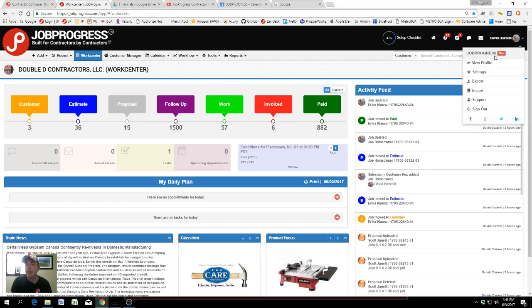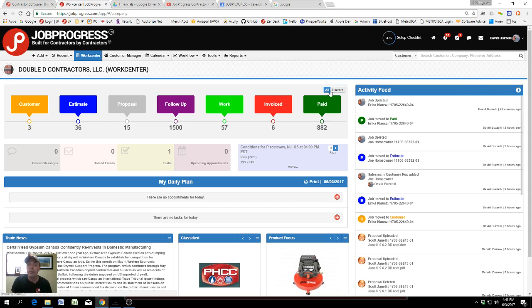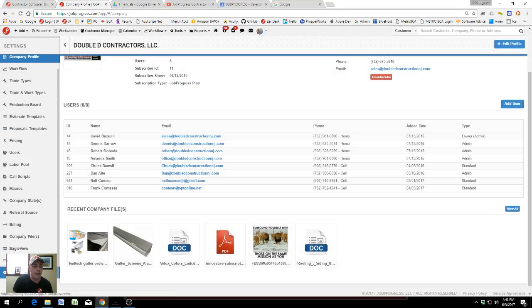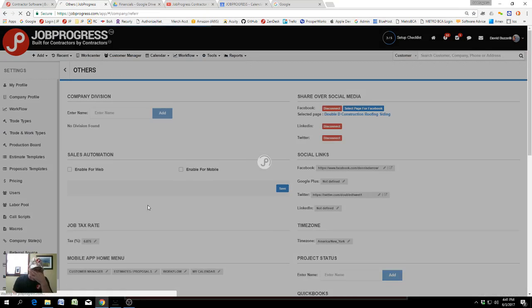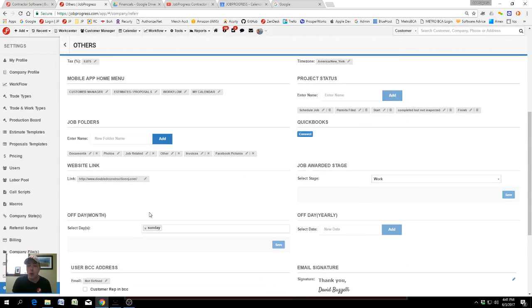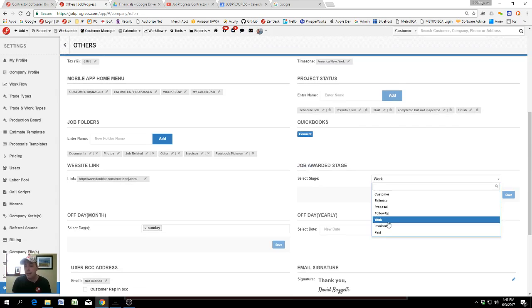The job awarded stage is part of the setup in settings. If you go to Others in settings and look all the way down, you'll see the job awarded stage. In this particular company, the job awarded stage is the work stage.